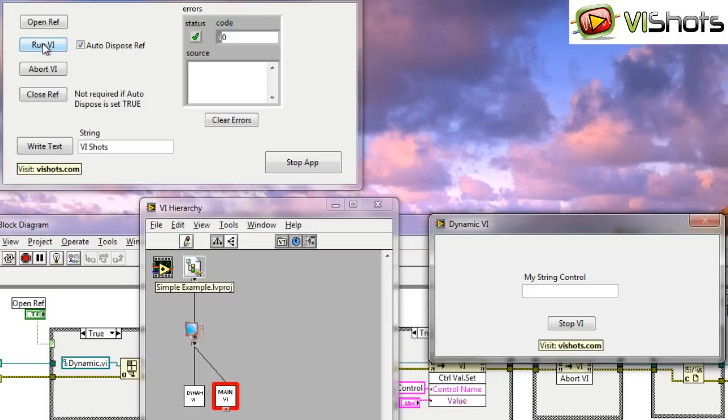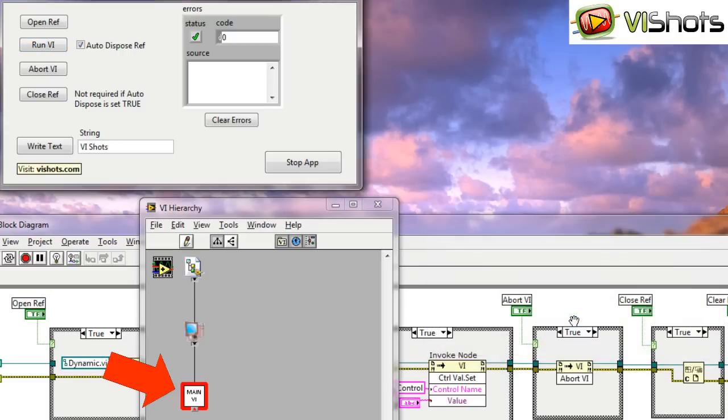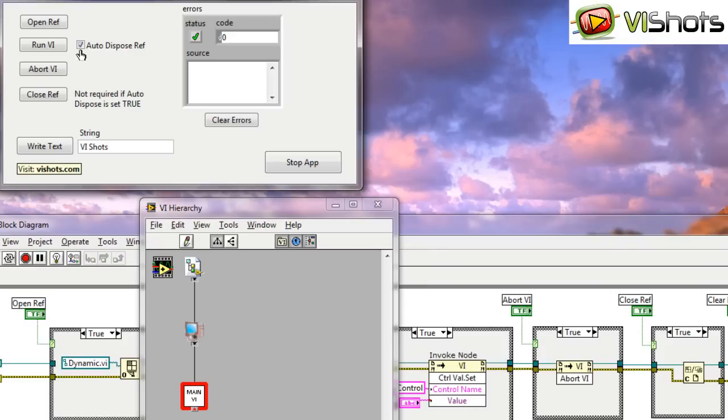We'll run the VI. Stop the VI. And now you'll see that after we stop the VI, the actual VI left memory. Because we had this auto-dispose reference enabled, so now the VI left memory automatically. We don't need to close the reference.